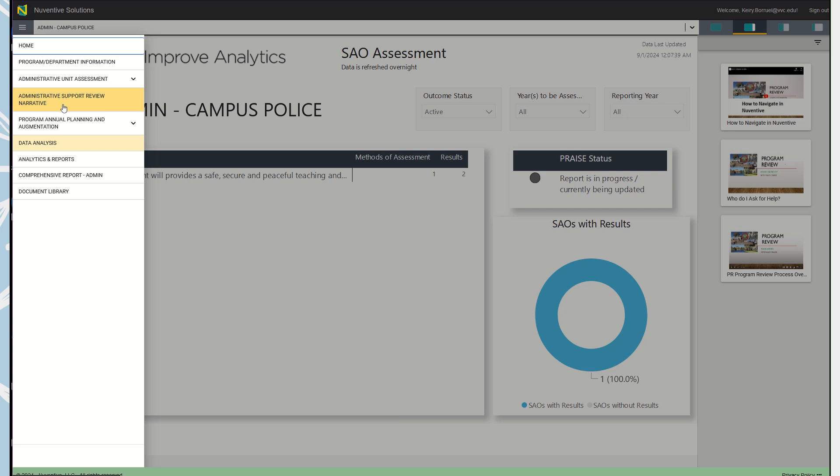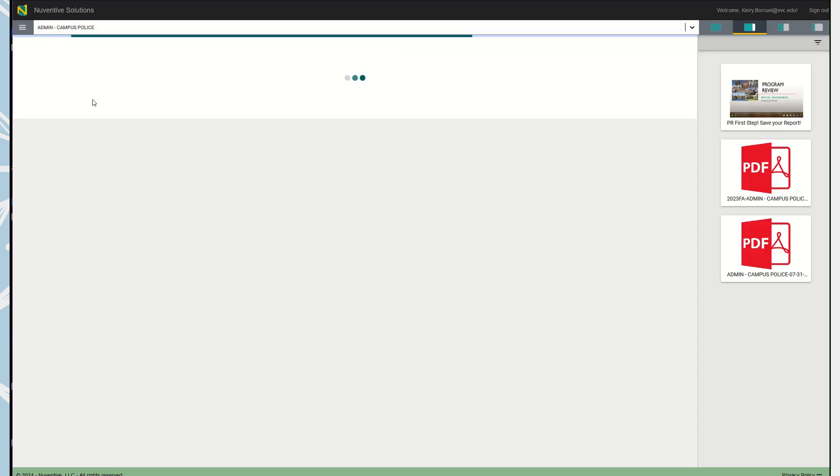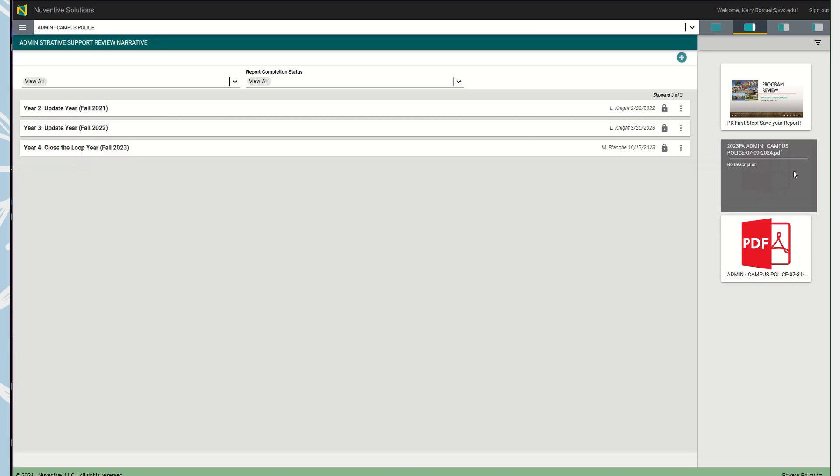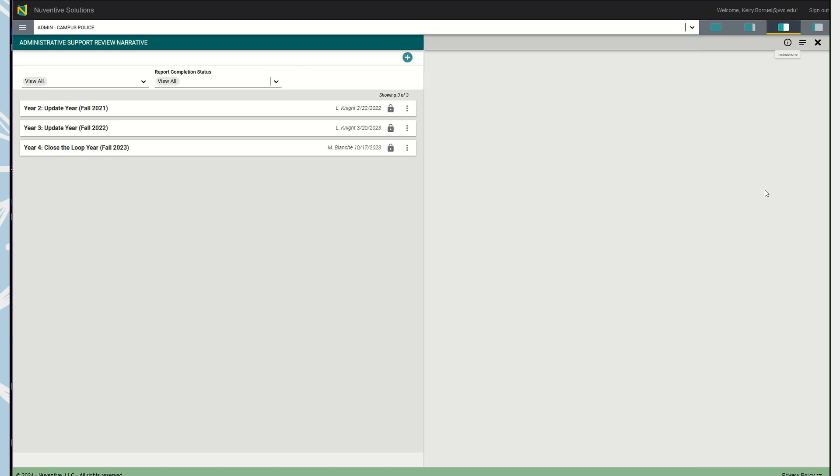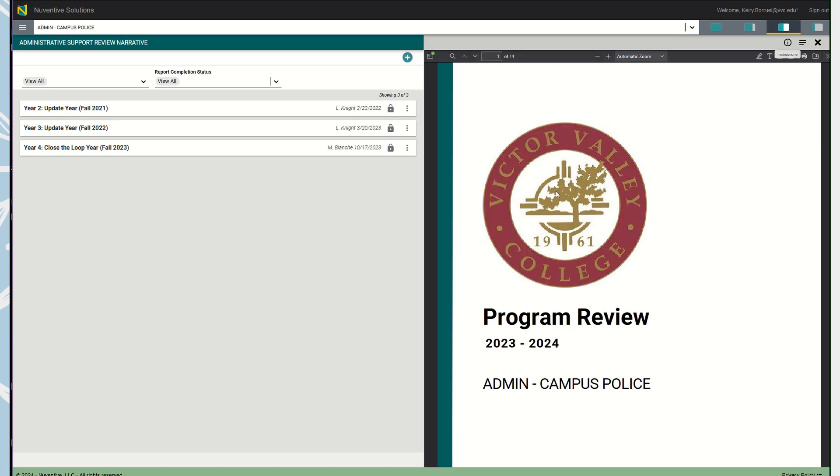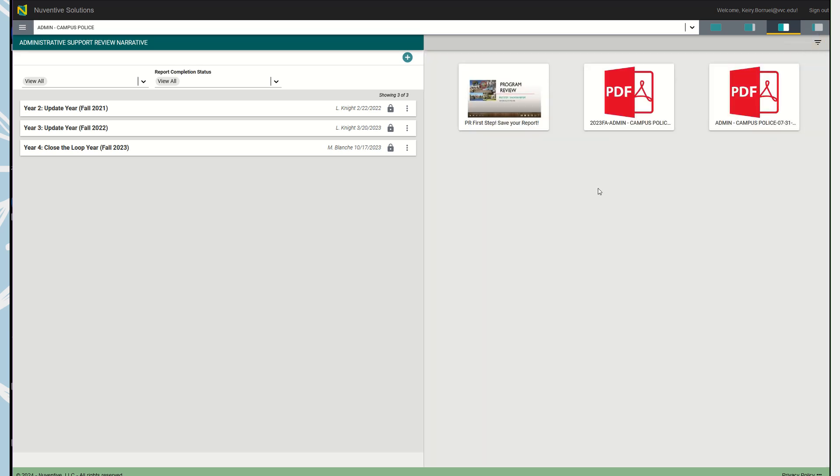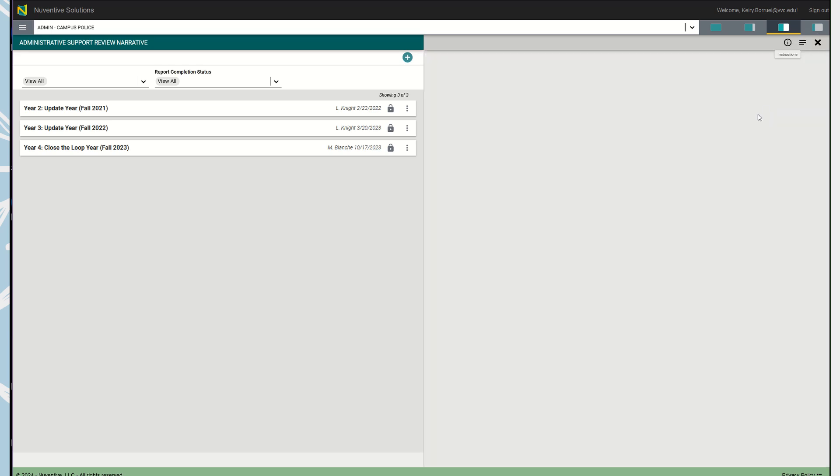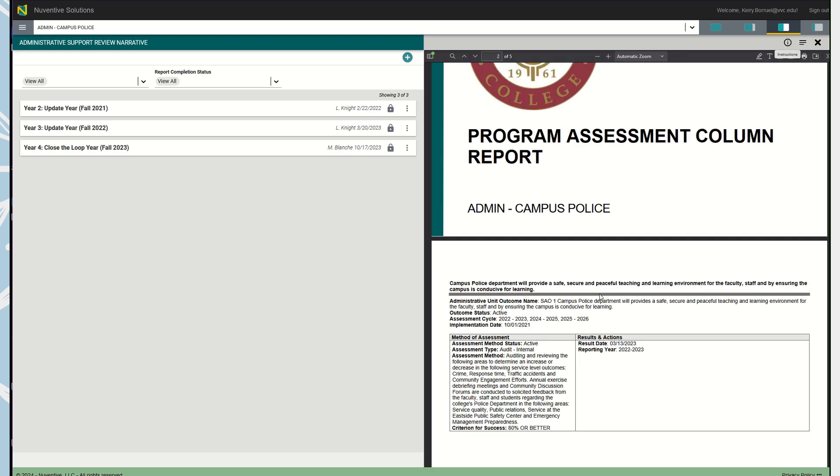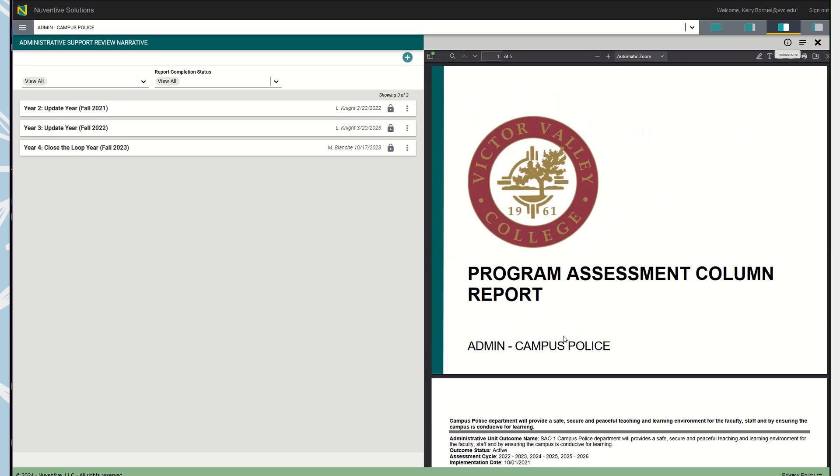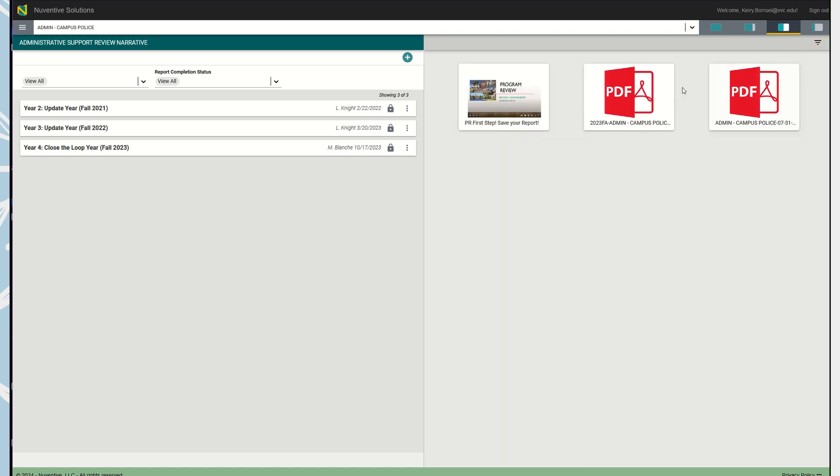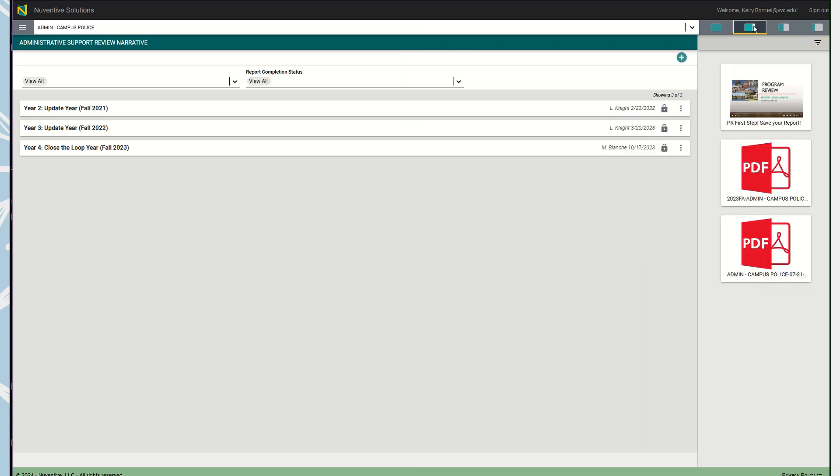Once you get into that menu, you should land on this page. First, I would like to note that when you click here, you should be able to see your previous campus program review from the previous year. If you have any program assessment columns reports, you should also see them here and you're able to move them to make the section as big or small as you want.